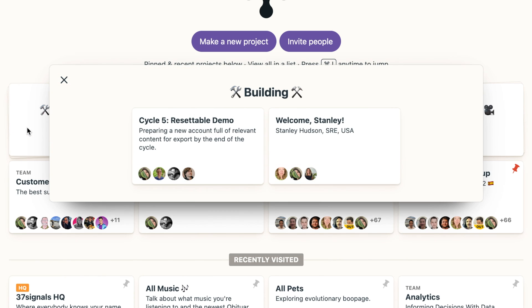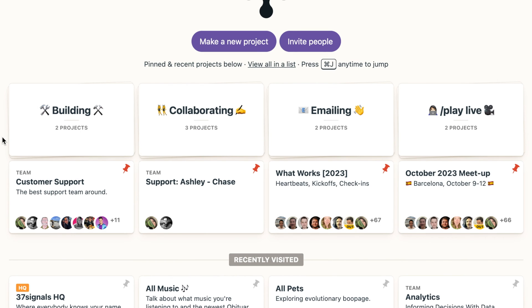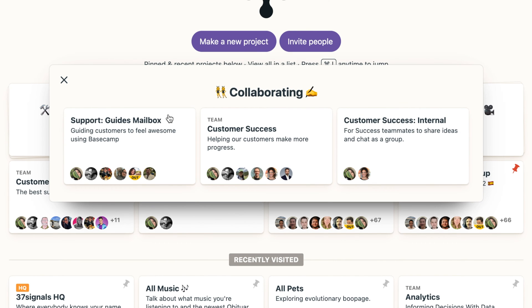So building for me is more about kind of things that I'm directly building. What I'm using these tools for. And then collaborating to me is more about my work with the support team, customer success initiatives.